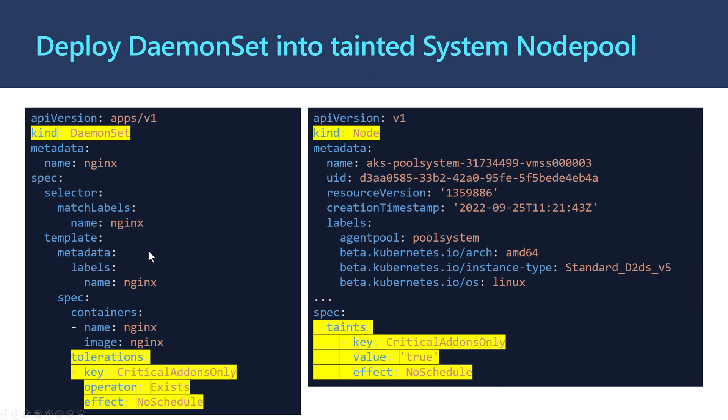What I'm saying here is deploy the nginx container into the user node pool because it doesn't have any taint, and also deploy to the system node pool. So it will deploy to both system and user node pools.